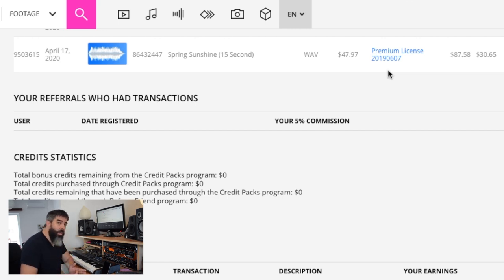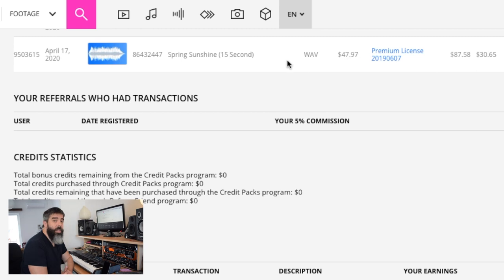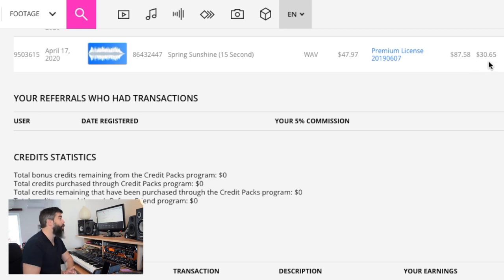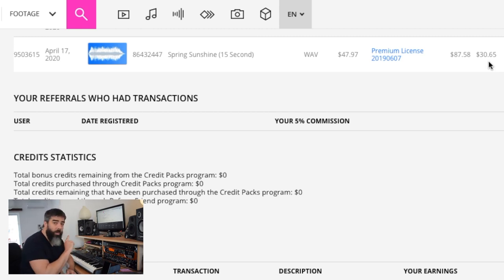It's up to you to decide if you want to be at the lower end, meaning cheaper and less money in your pocket. This is a premium license, which means it's a bigger license for a bigger audience. That license was priced at $47.97, and when I get a premium license it goes all the way to $87.58, and I get $30.65 in my pocket. Pond5 has done a reduction in the percentage composers get, so I price at the higher end to compensate and get more money per sale.